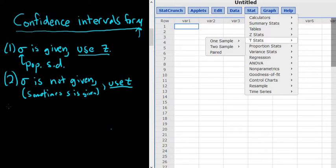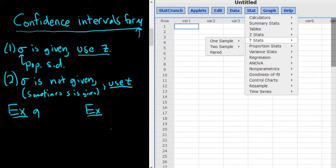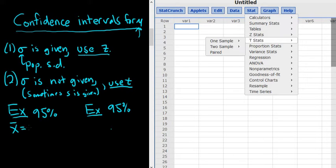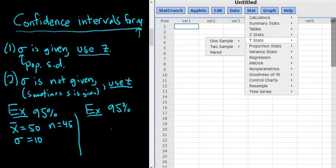Let's do a couple of simple examples to really make the point. In both problems, we're going to find confidence intervals for the mean. In both cases, let's leave the confidence level at 95%. In this first case, they give us a sample mean of 50, the population standard deviation of 10, and a sample size of 45. Since they give us the population standard deviation, we're going to use z.